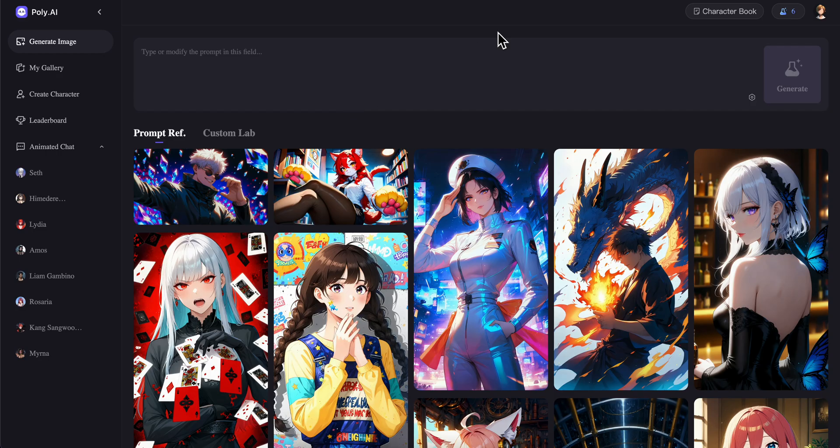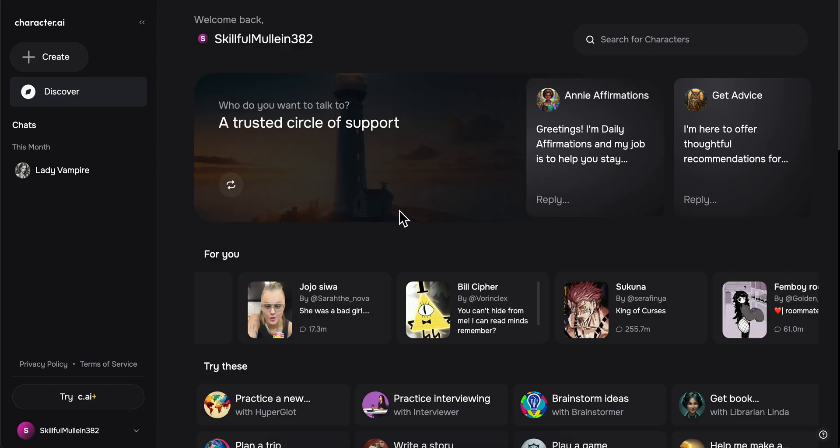So if I have to pick one of these, I'm going to go with Character.ai. I really hope you found this video helpful — thanks for watching!